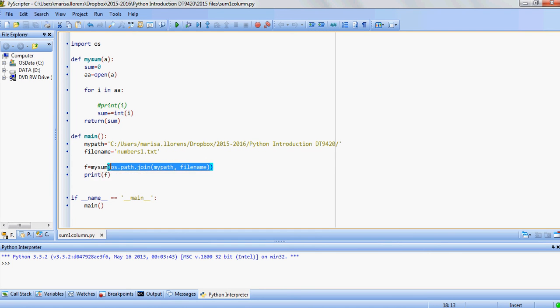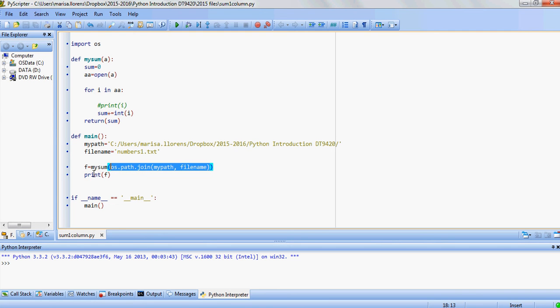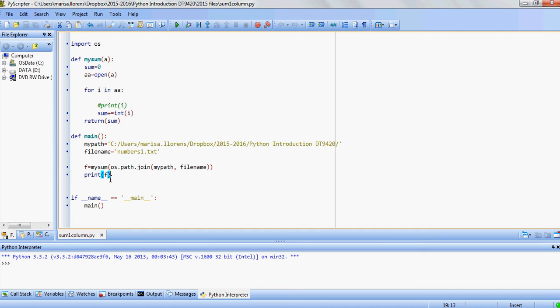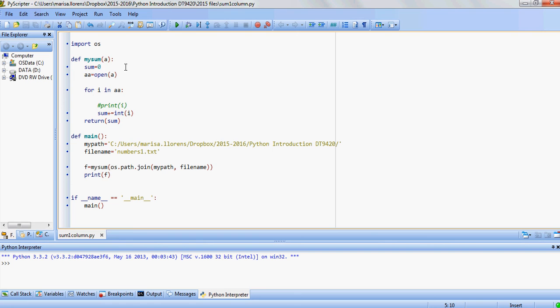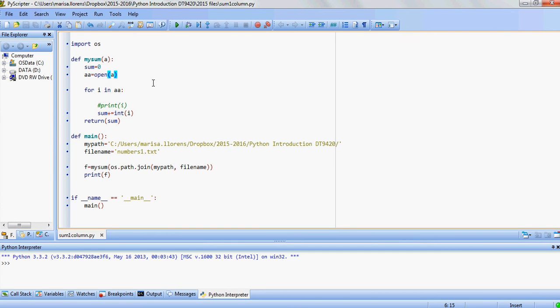With our os.path.join we're going to bring together the path and the file name and this full variable, which is the path followed by the file name, is going to be sent to a function that we've created, a customized function called mySum. That's going to be the one that adds all the values in that column that are in numbers1.txt.